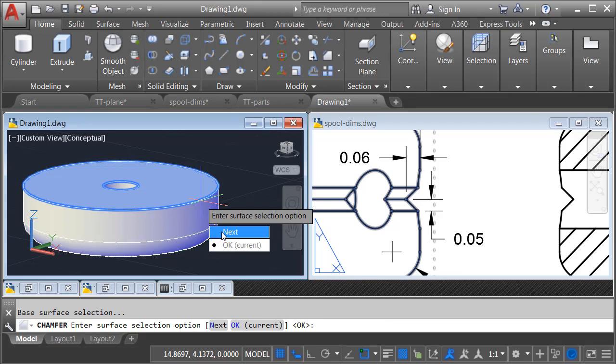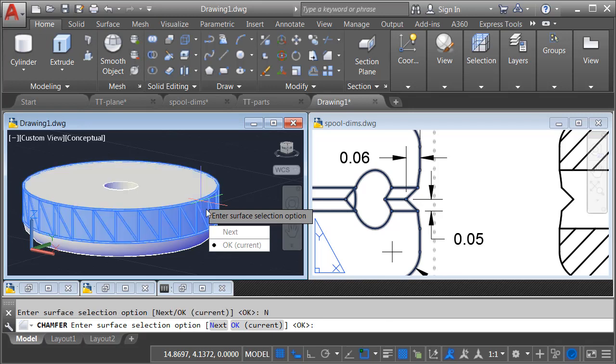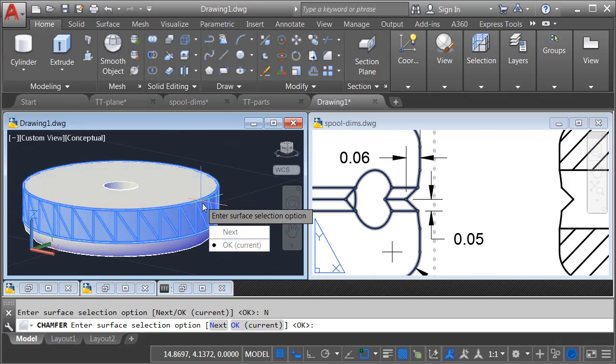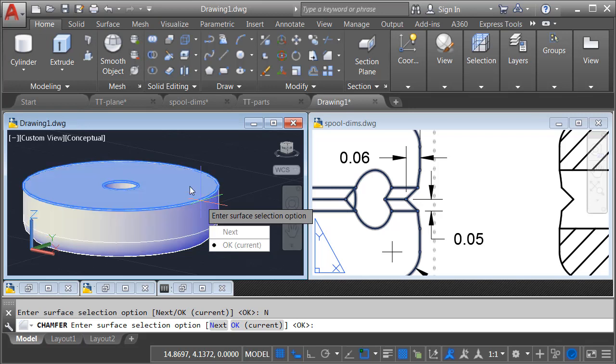When I do, it'll bring up this menu where I can select Next. You can see that each time I click Next, it will cycle through the faces that share that edge. It does this because if I enter two dimensions, it just wants to know which face represents the first dimension. Let me click Next. Next, we'll start with this one.